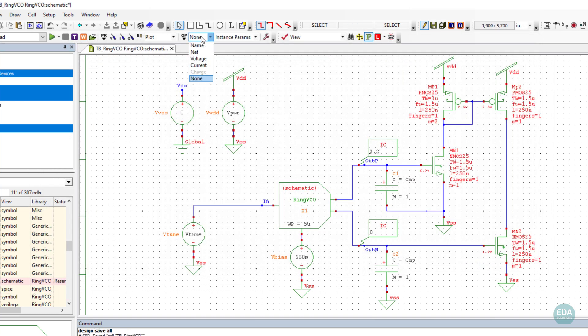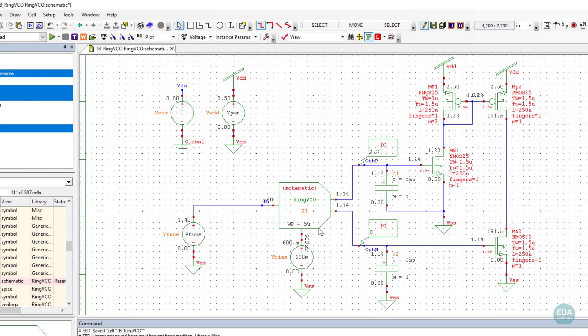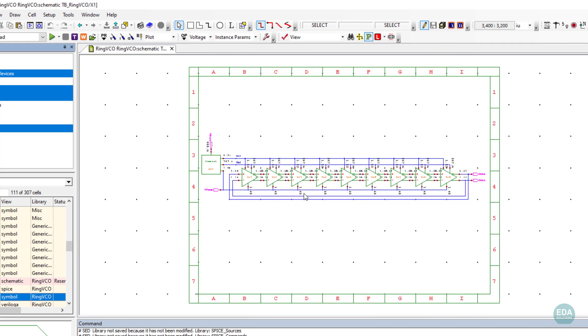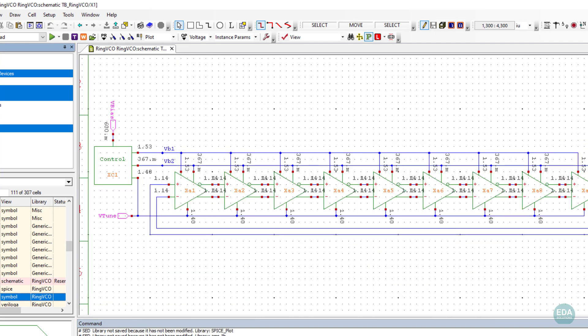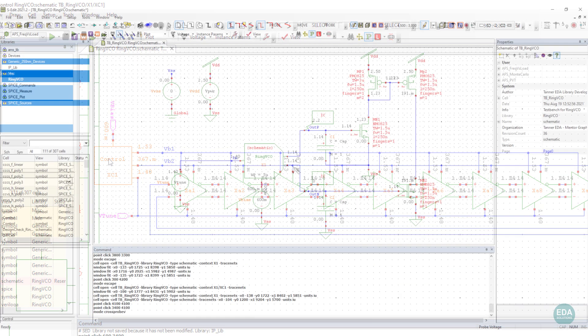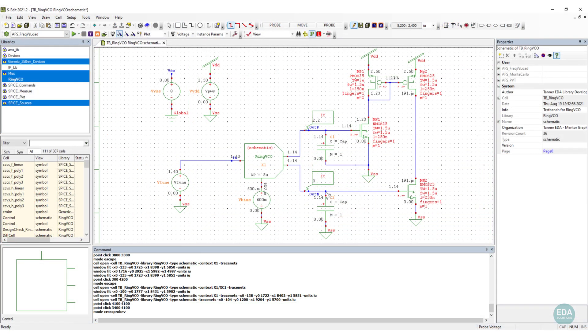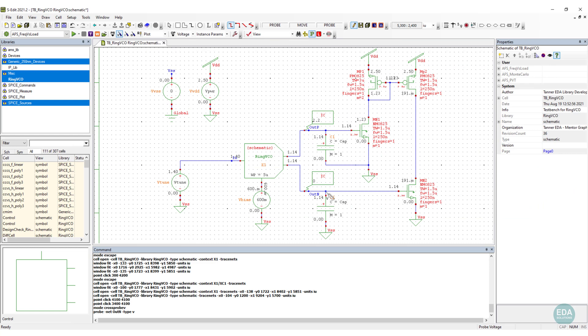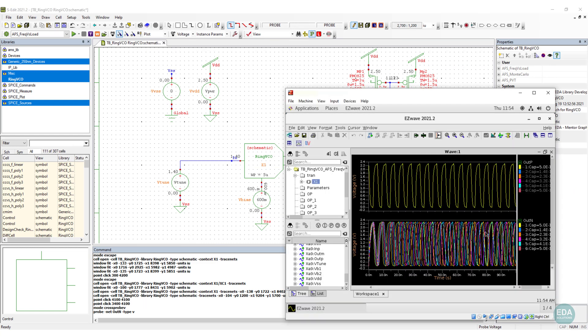Simulation results can be back-annotated to the schematic and the circuit probed for voltage, current, and charge values. The environment includes a great waveform viewer, and users can cross-probe between the waveform and the schematic.